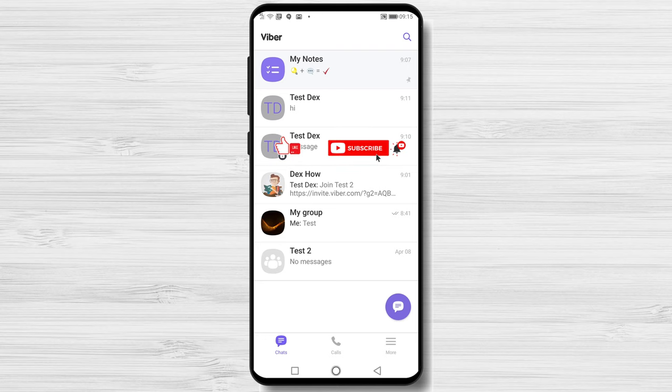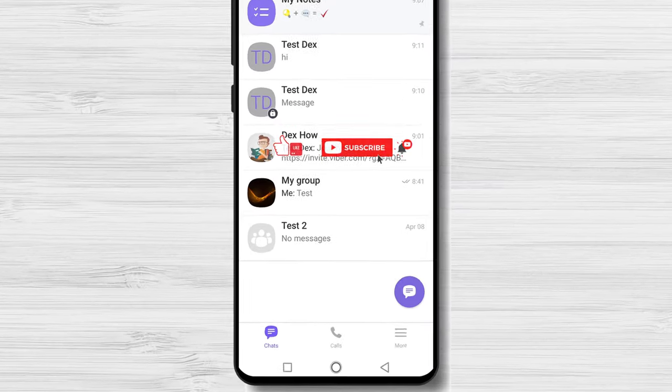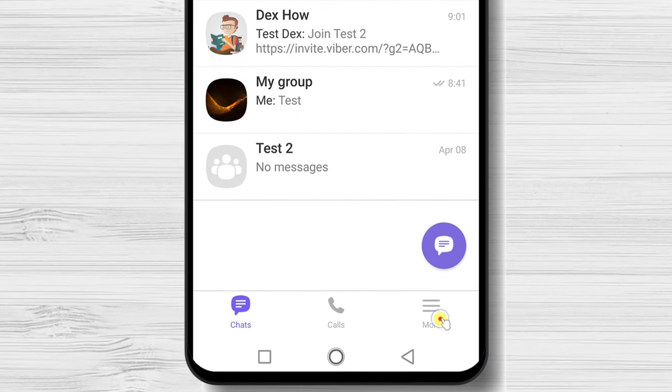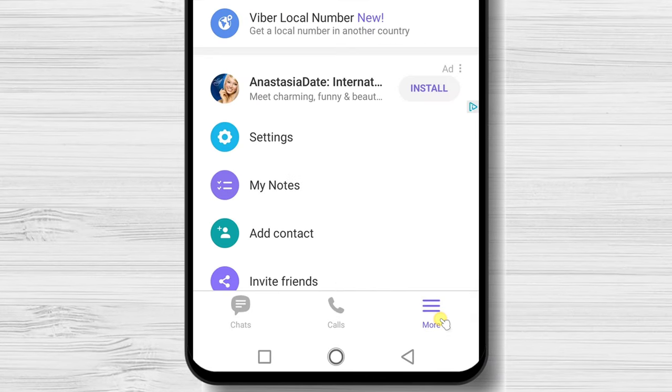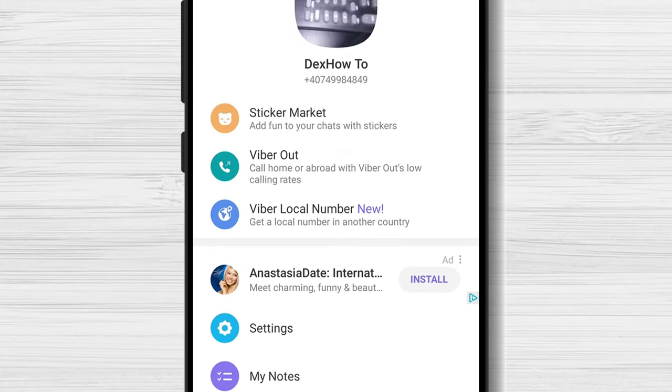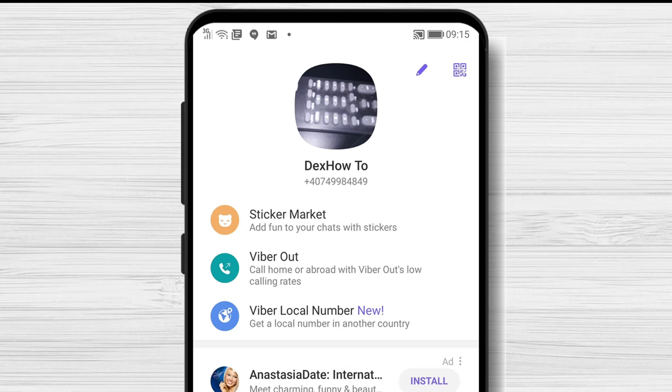How to change Viber profile picture. If you wish to change your Viber profile image, you will need to tap on the more button from the bottom. Here you have an edit button from the top.